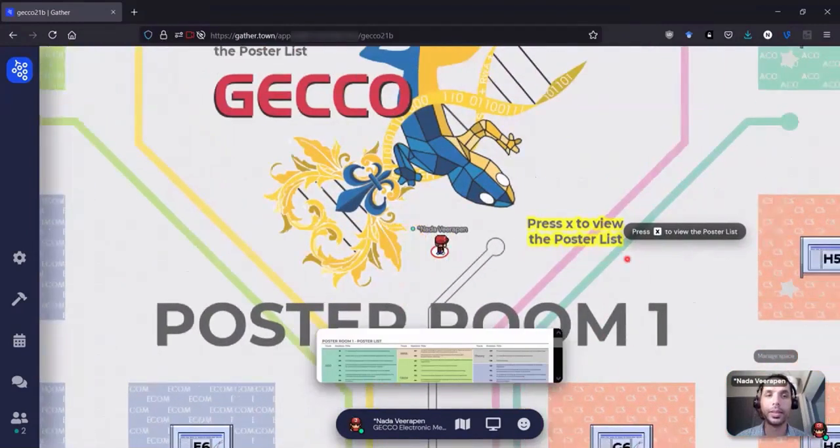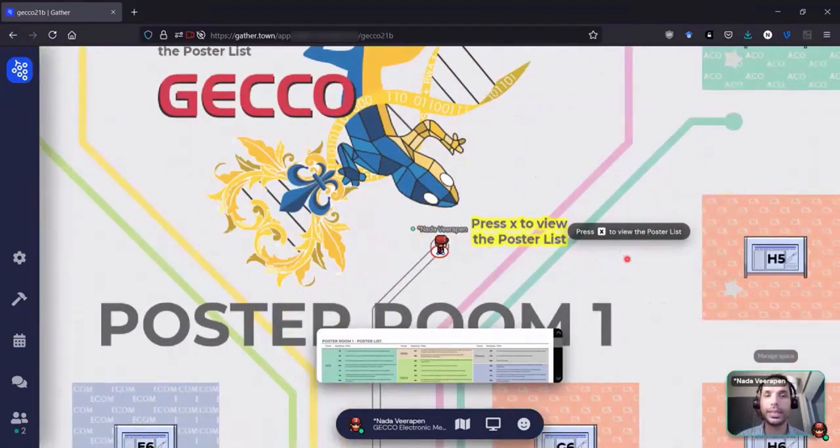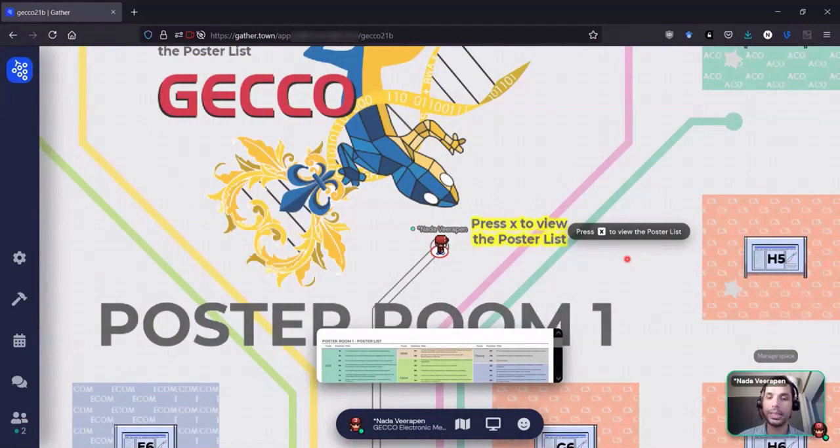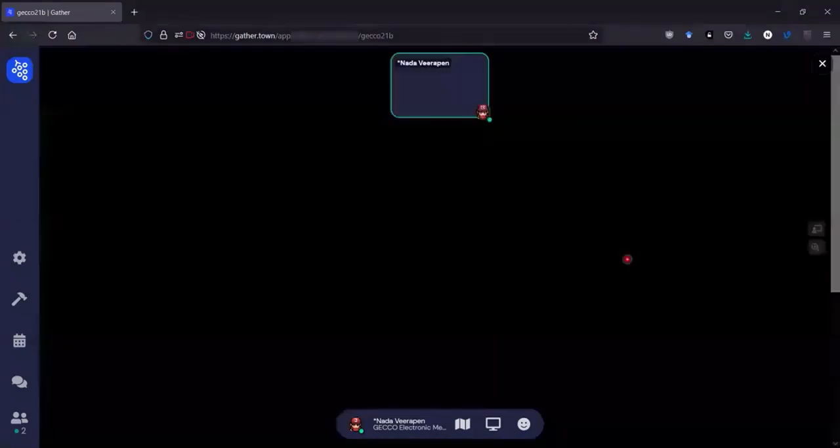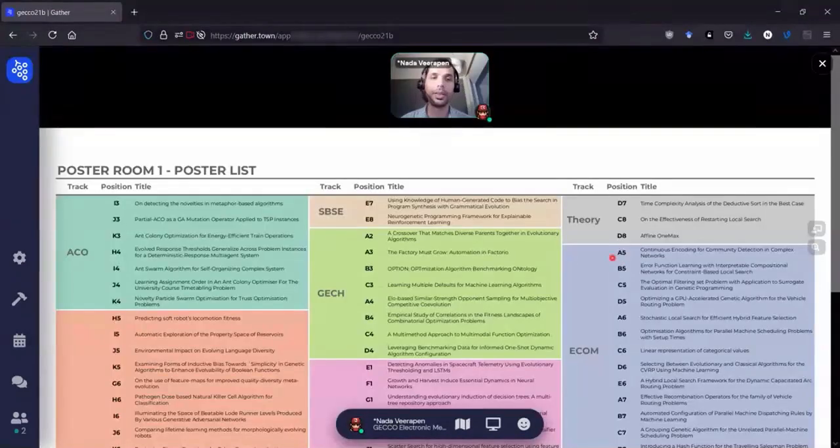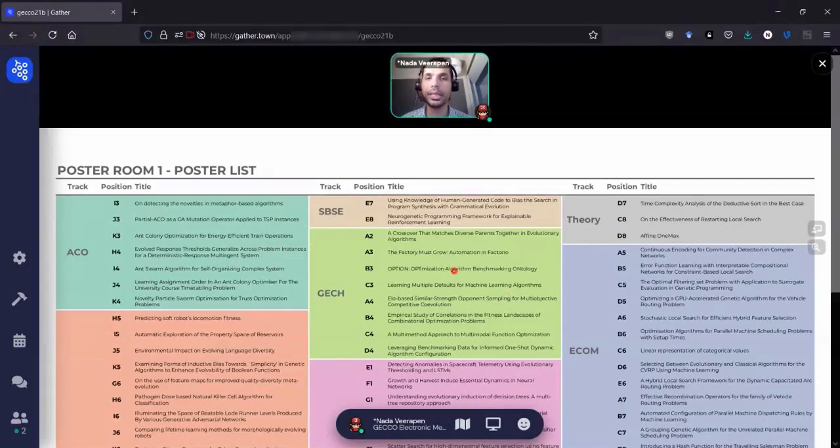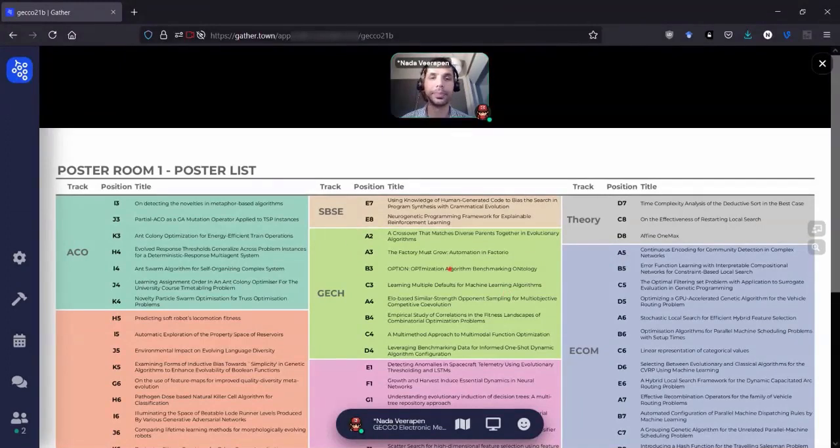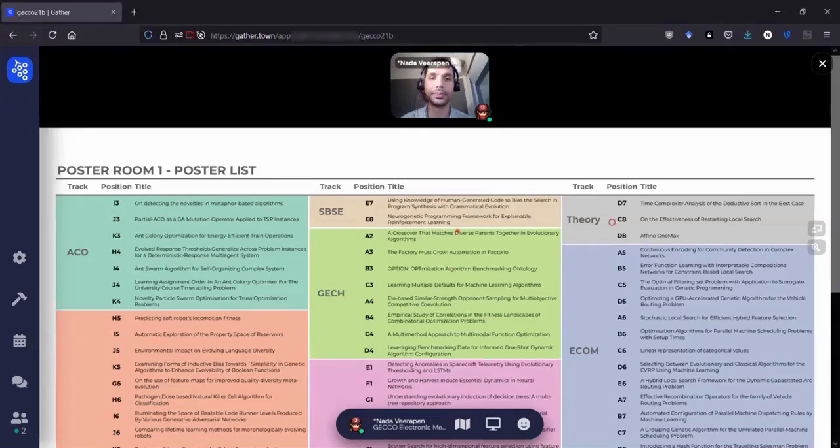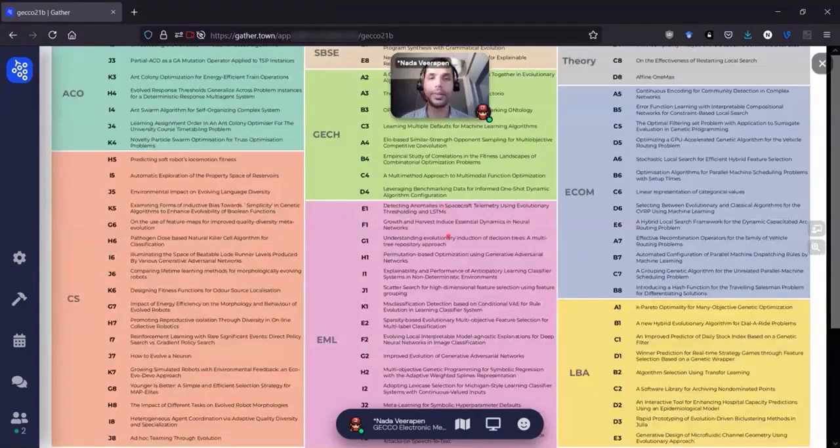The poster list is found at the middle of the room. So here I can see the different poster titles and their corresponding coordinates. I can move the list around.